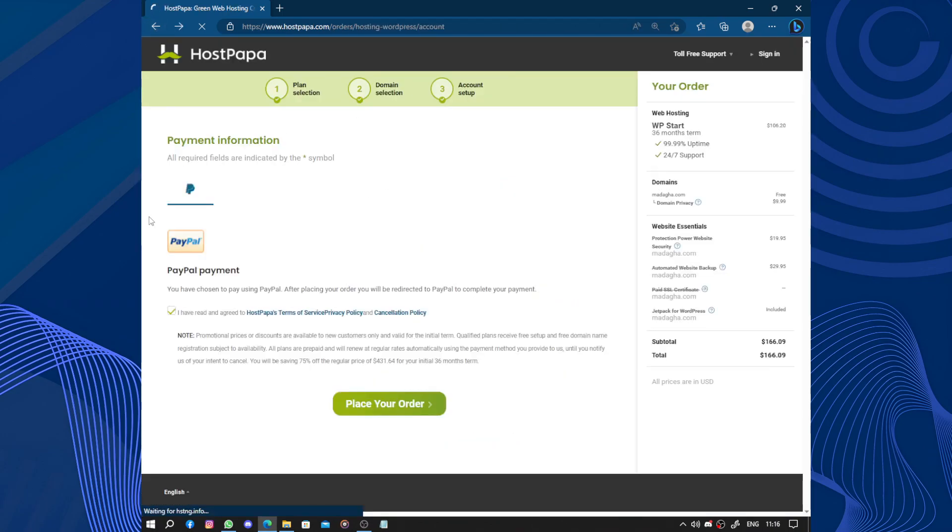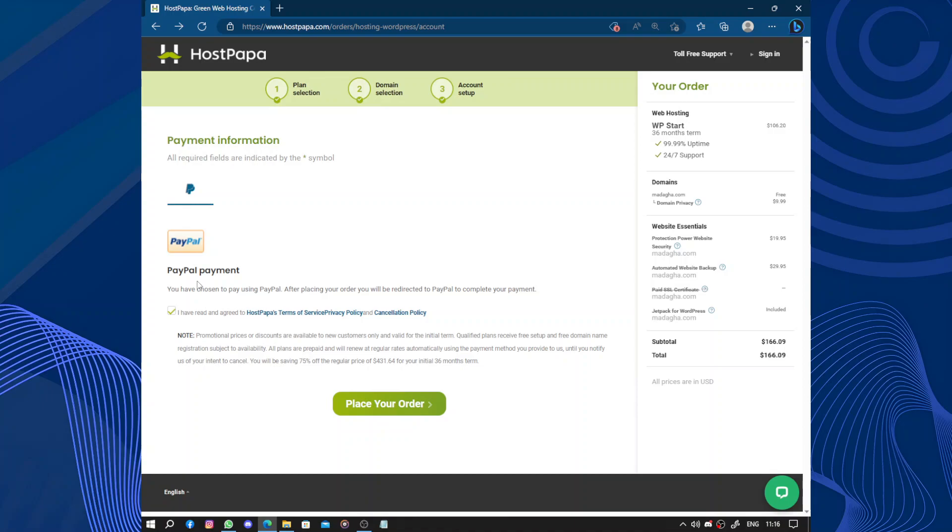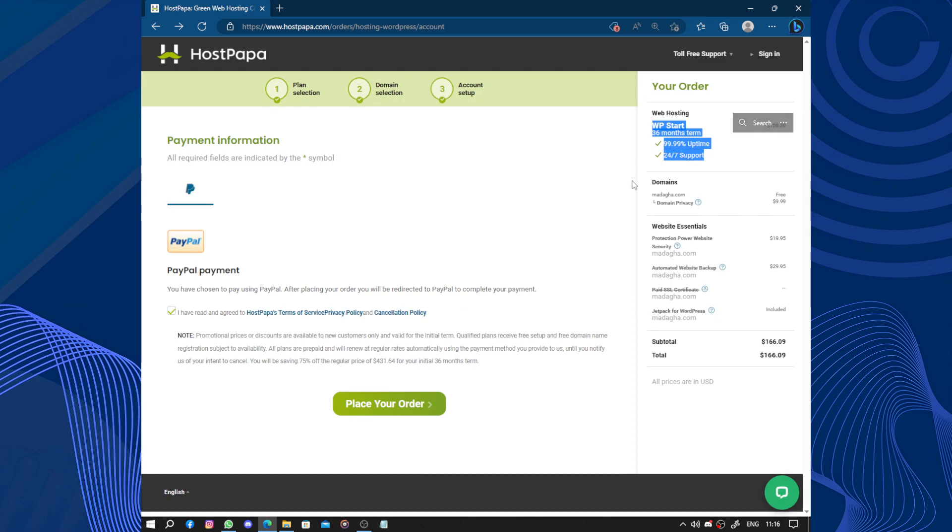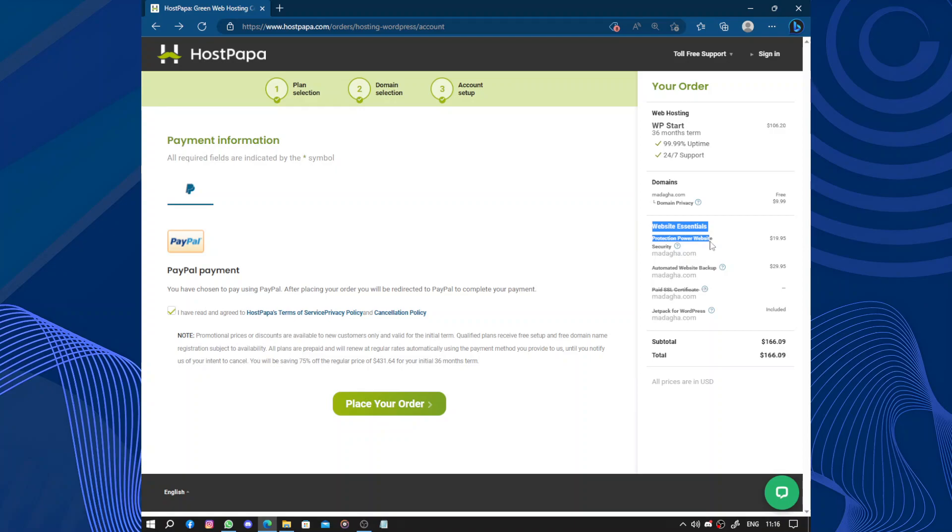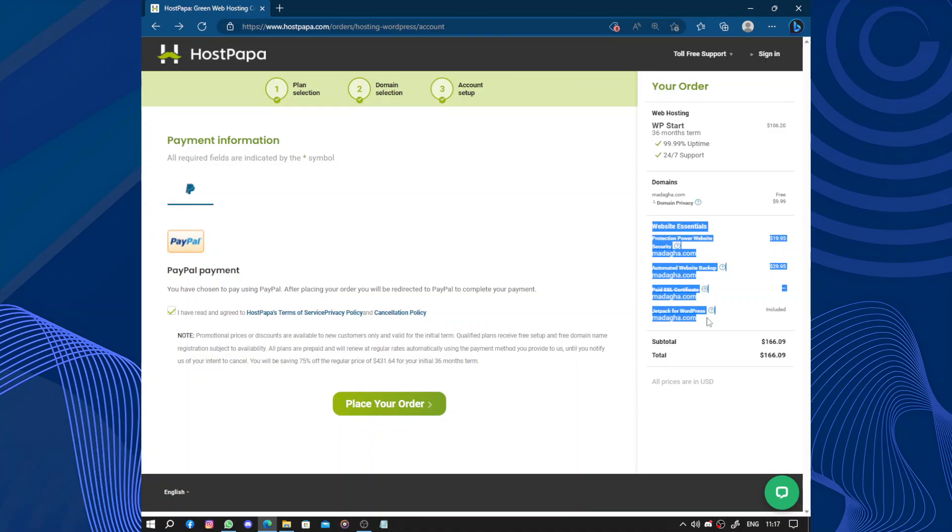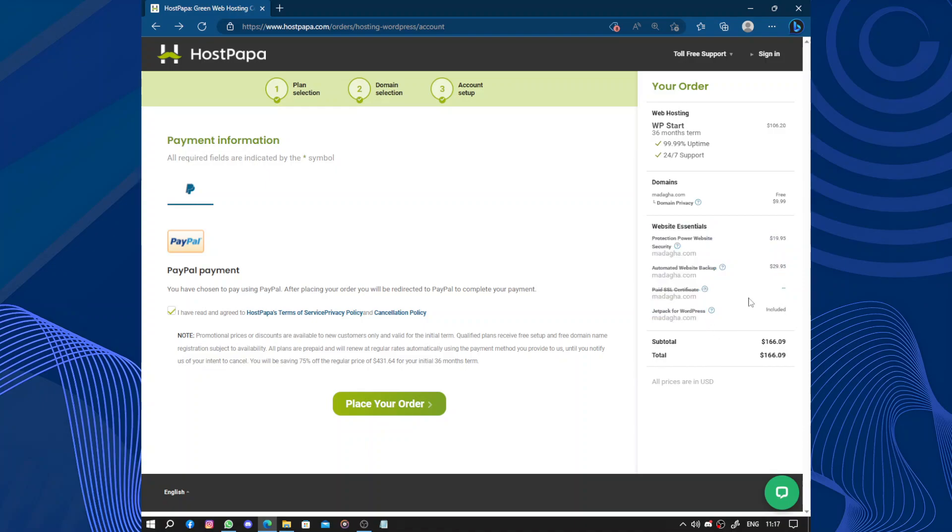So you can use PayPal or credit card. The total will be $166.09. It contains the membership, the domain and its privacy protection, Power website security, automated website backups, and the SSL certificate is free. And Jetpack for WordPress is also included.